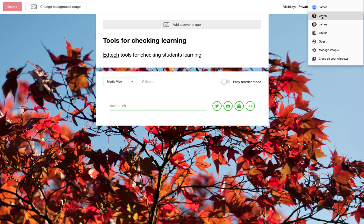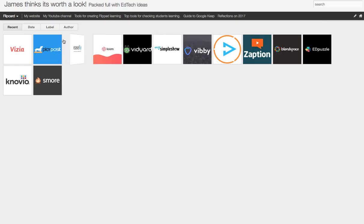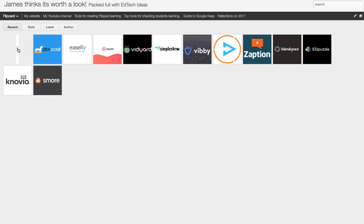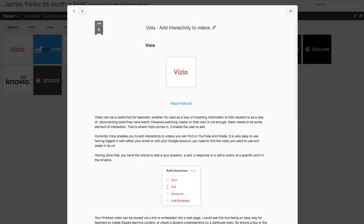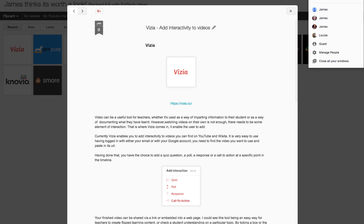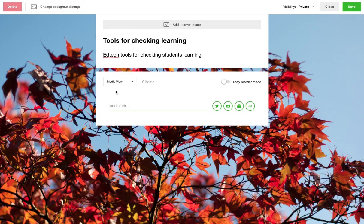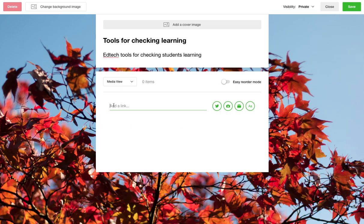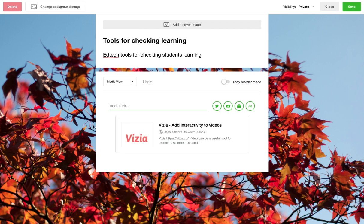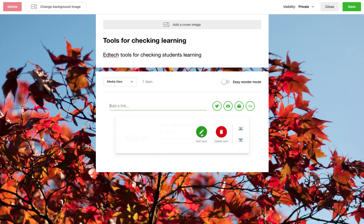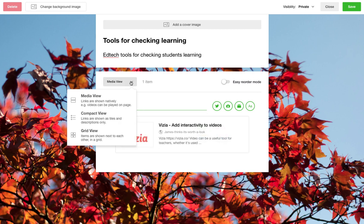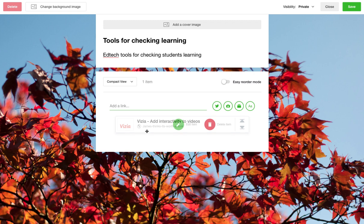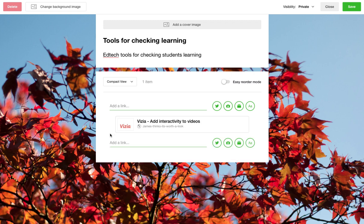So if I tab across to my blog, I've already picked out some tools for creating flipped learning. I can click on that and copy that link — this could be stuff I've researched. I can go back and paste that link in there and it'll give me a preview, which I can edit or delete. If I change from media view to compact view, you can see it's just giving me the logo and the heading.